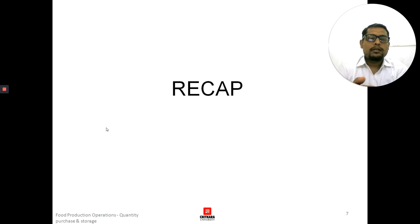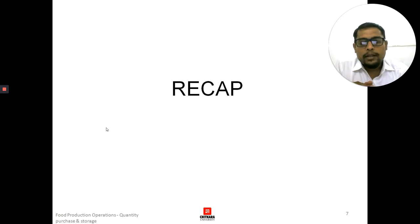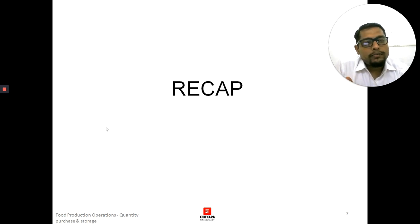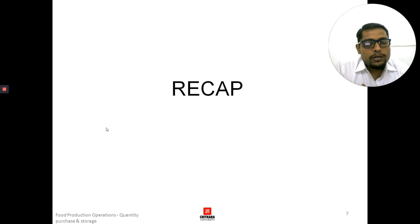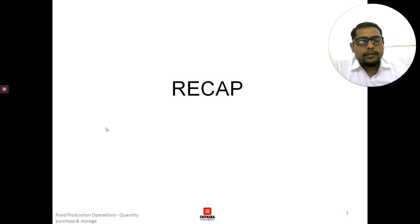This is how purchasing is done in a company — right from petty cash to P-cards — along with the documents made for orders. I hope you enjoyed the class. Please stay safe. That's it for the day. Thank you very much.